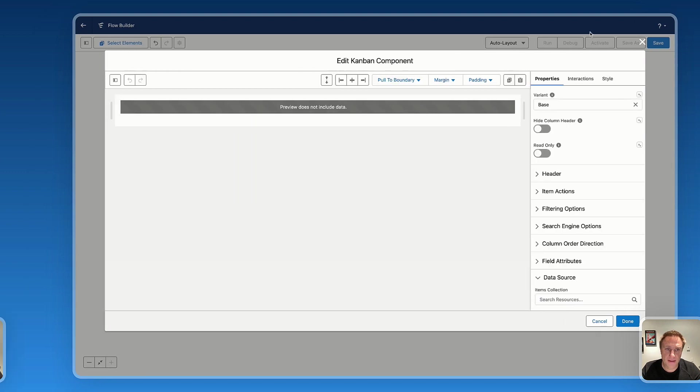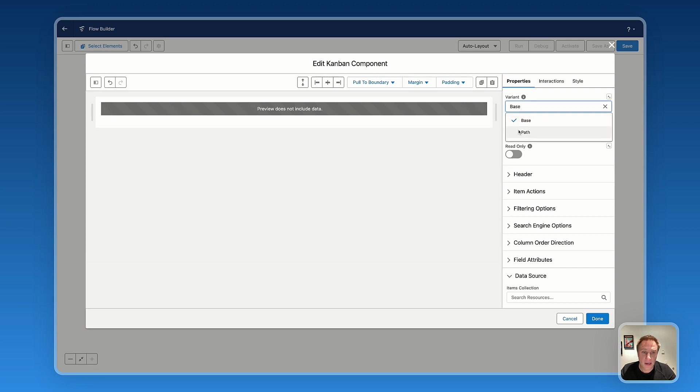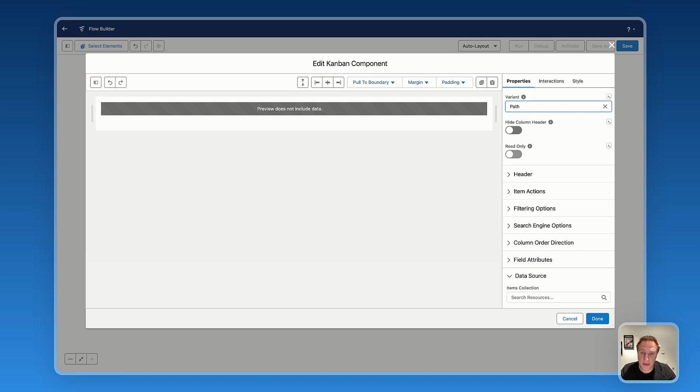So the first setting we have here is the variant. If you want to have the base variant of the Kanban or the path, which is to have a path, a progress bar displaying or grouping information by a specific field.